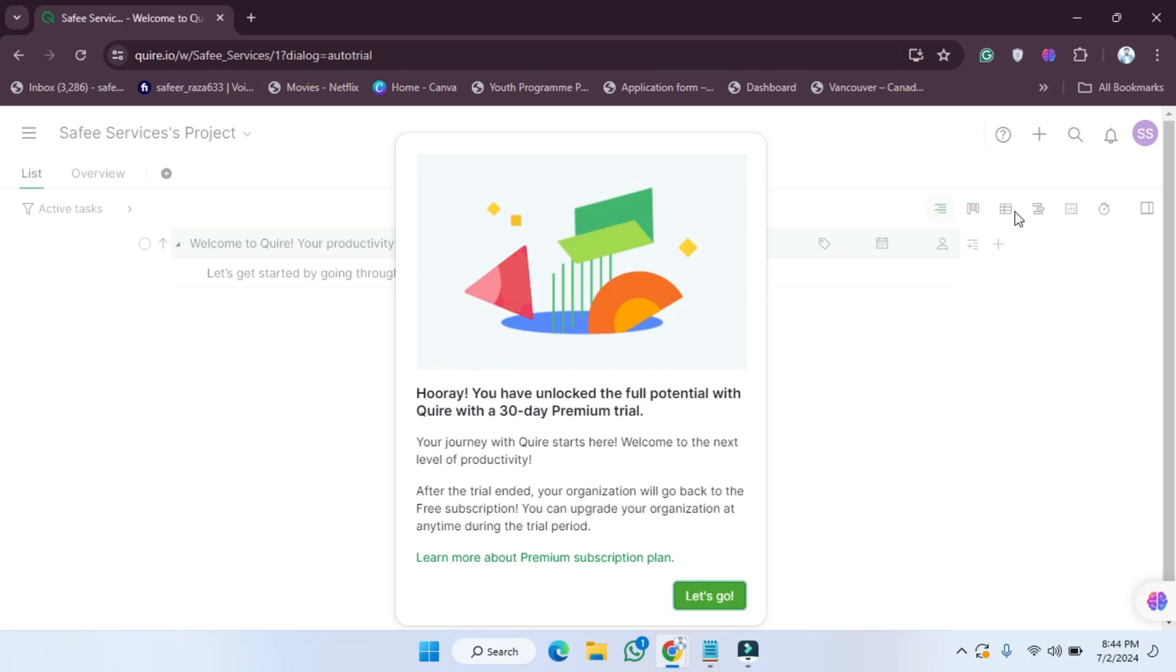You can see you will get the notification like this: 'You have unlocked the full potential with Quire with the 30-day premium trial. Your journey with Quire starts now. Welcome to the next level of your productivity. After the trial ends, your organization will go back to the free subscription. You can upgrade